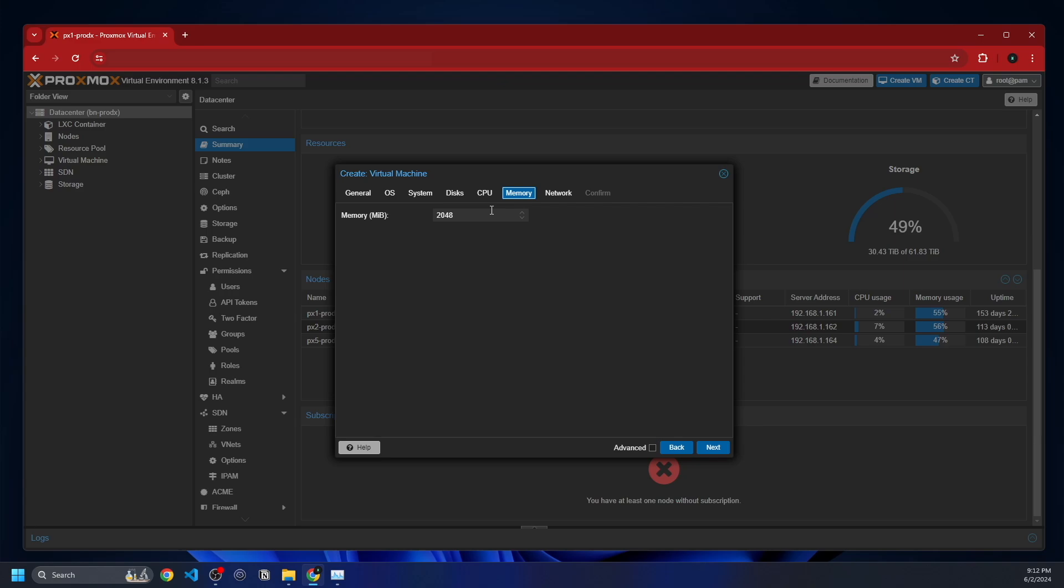If we go to memory, this is in megabytes. So you just multiply whatever number of gigabytes you want by 1024. So I'm going to say 8192, and that's 8 gigabytes of RAM.